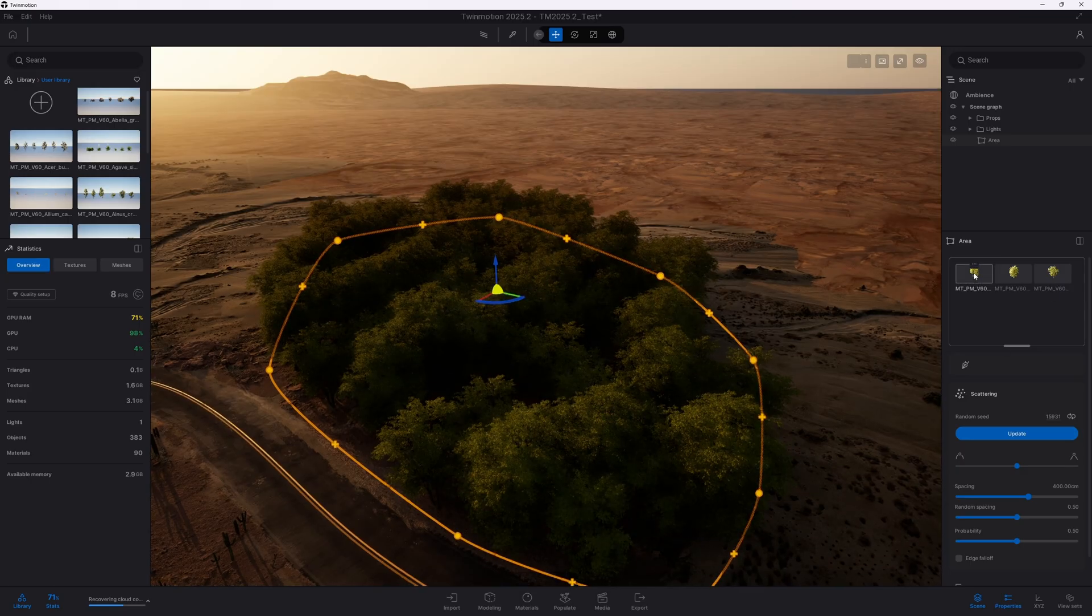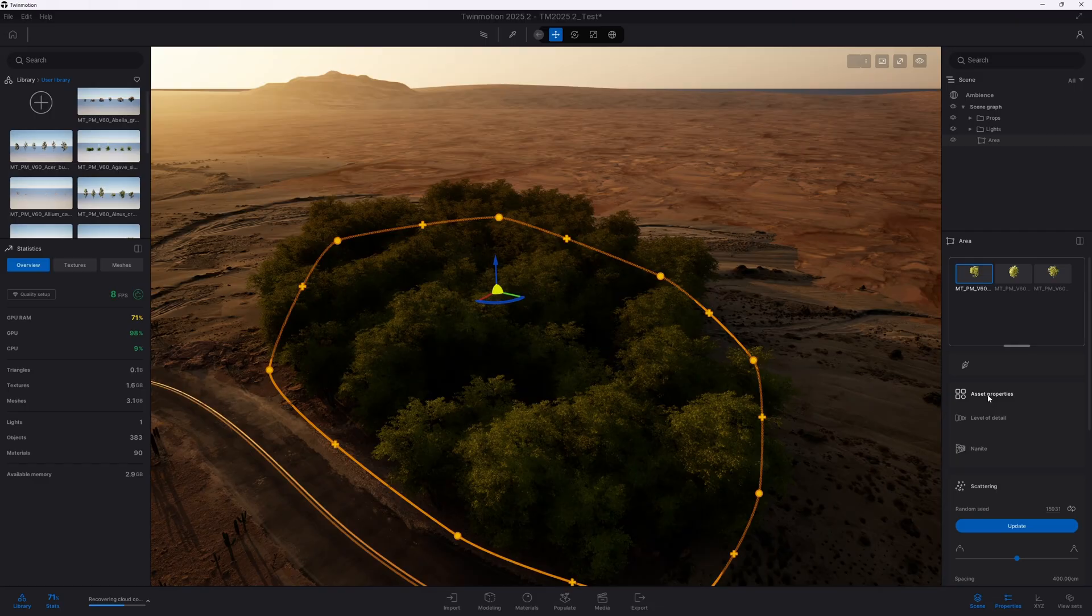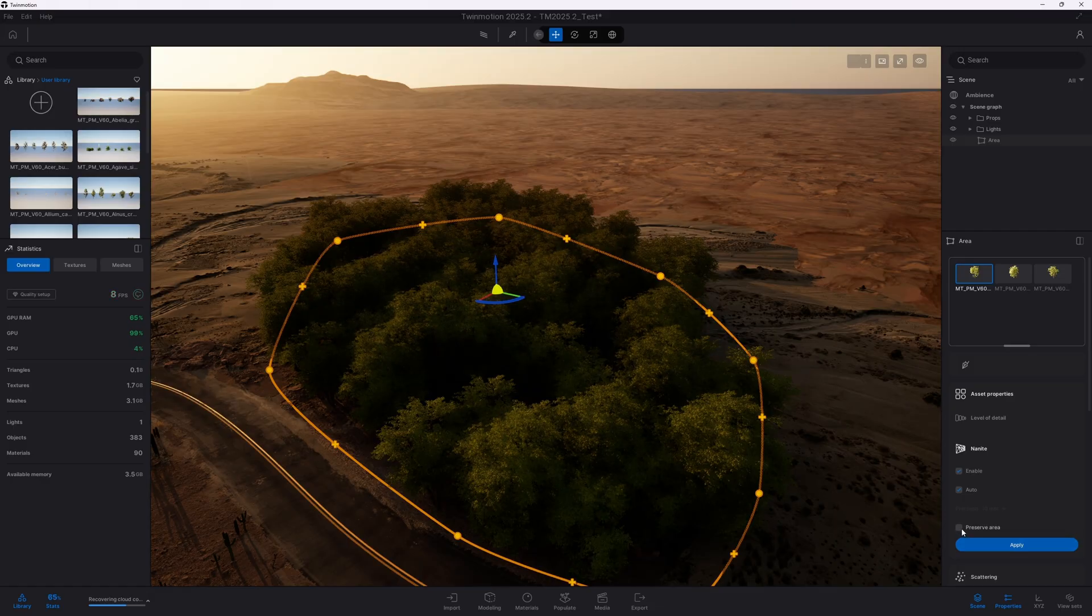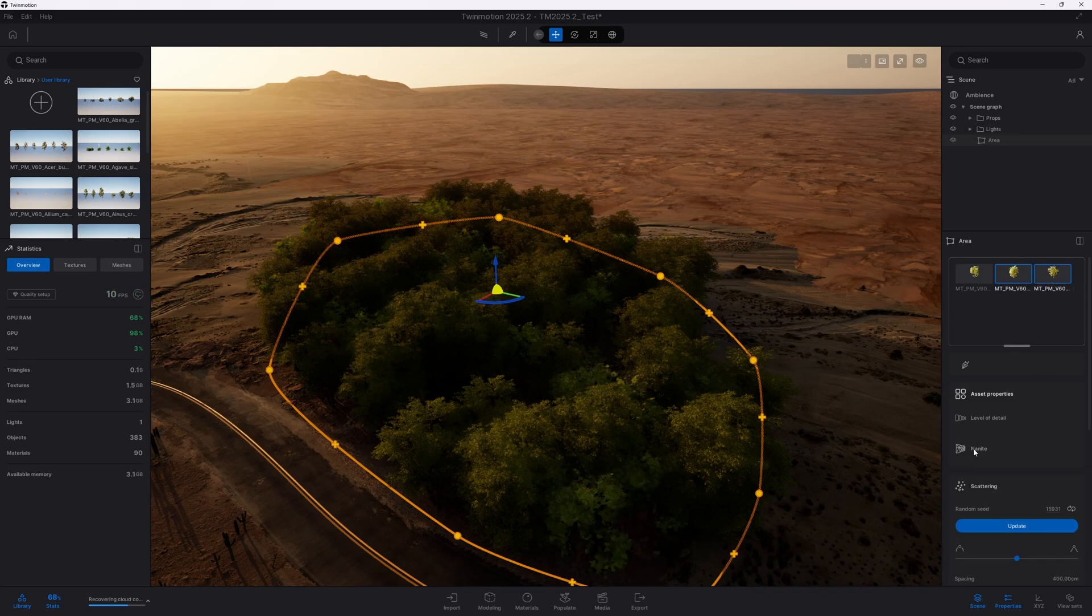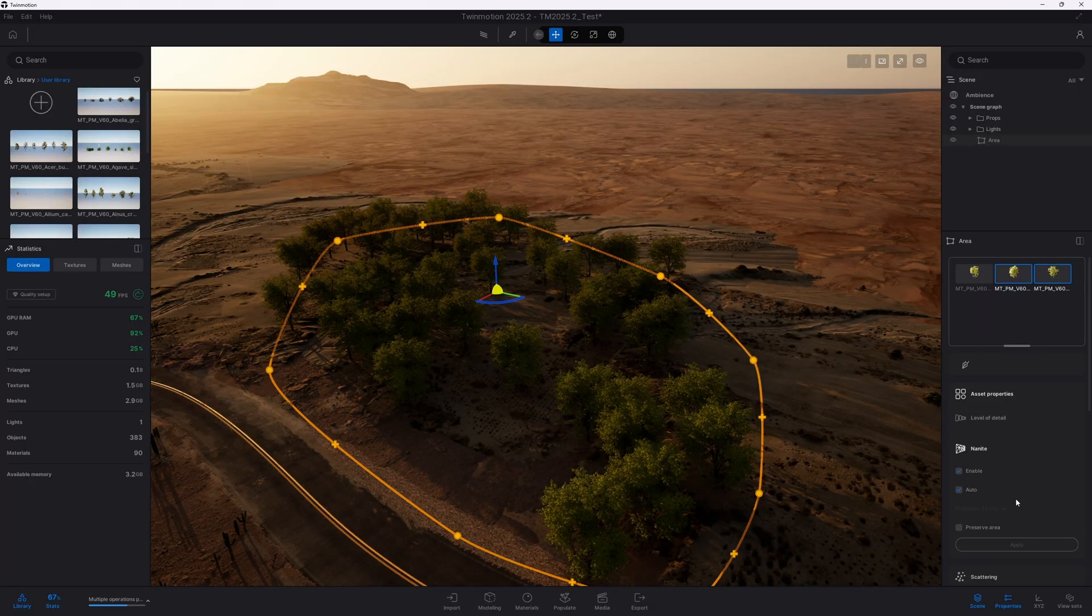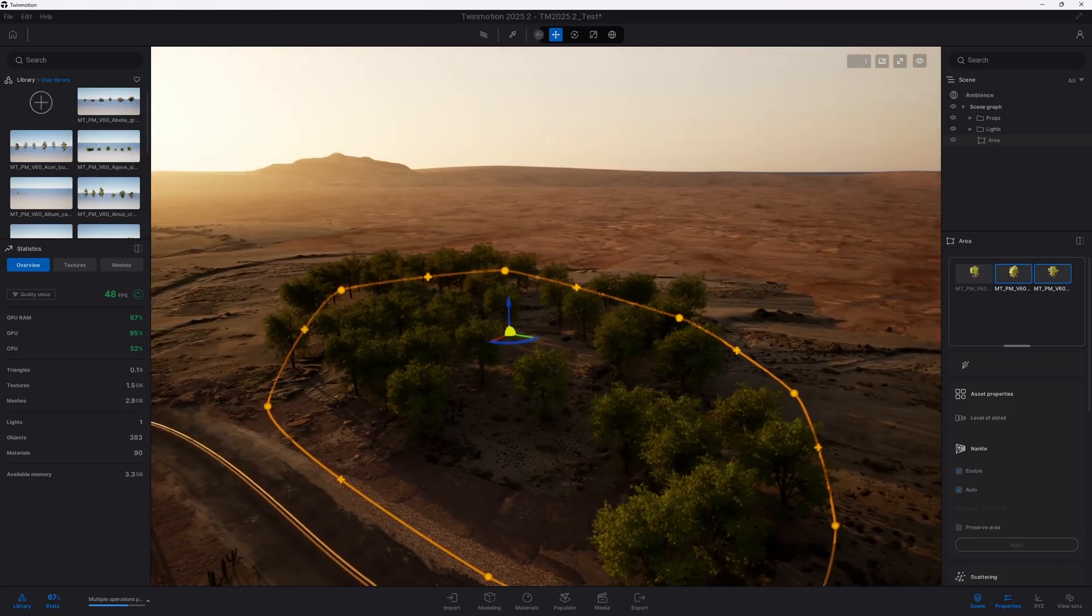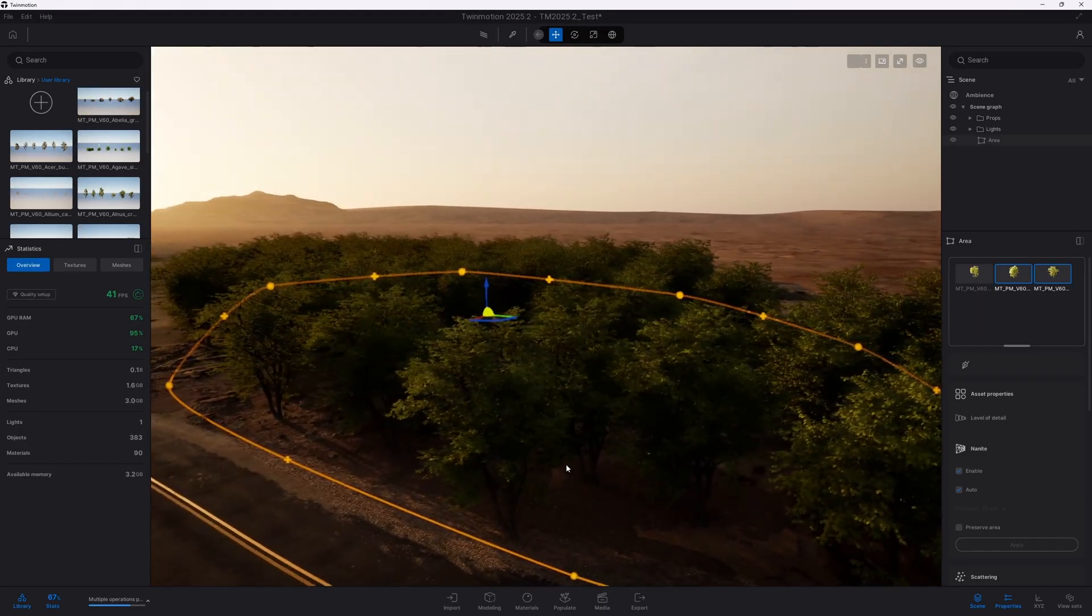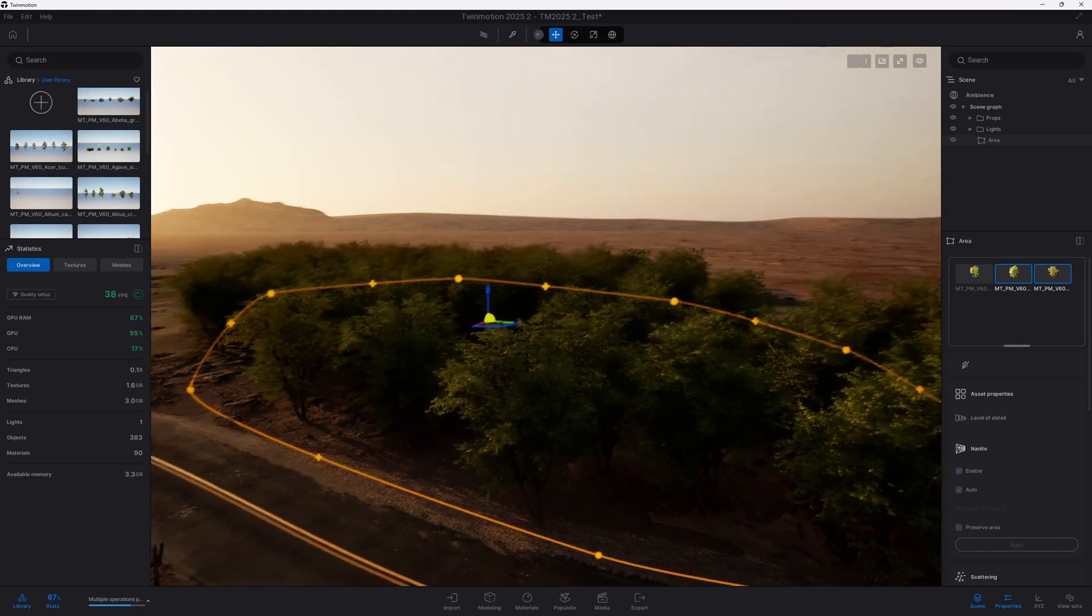So, let's move on and further optimize the scene. Now that Nanite is enabled on the meshes, the application is able to process the scene much more efficiently.